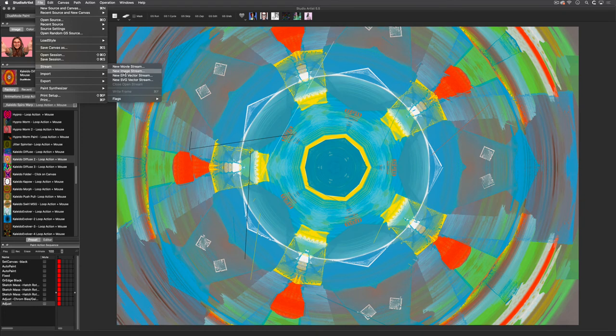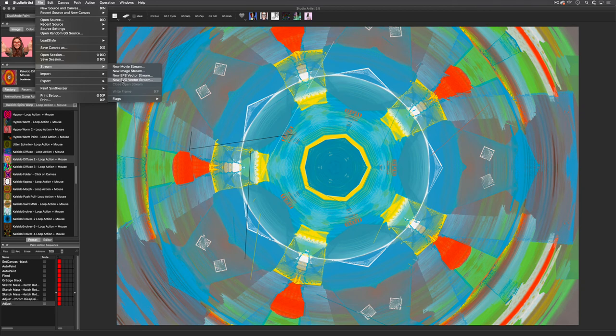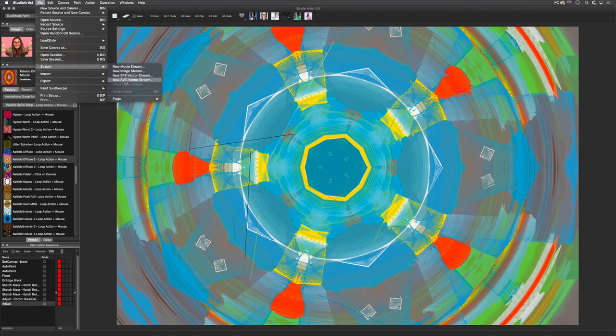New EPS and SVG Vector Stream will output a folder of EPS or SVG files. When you are rendering presets that are vector, SVG files generally work best with most of Studio Artist's vector presets.